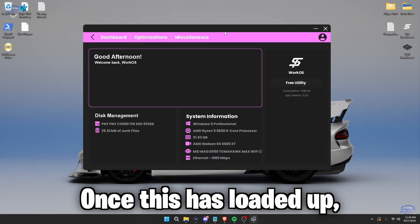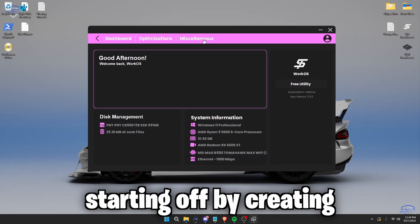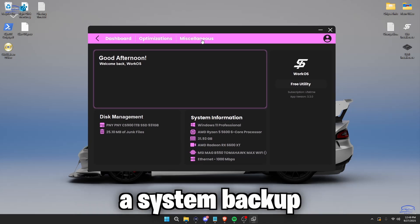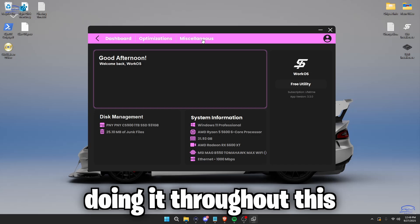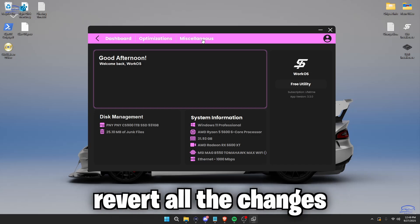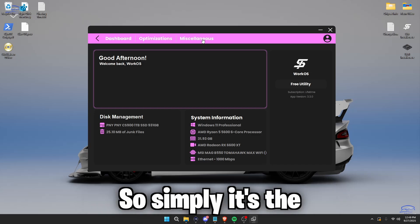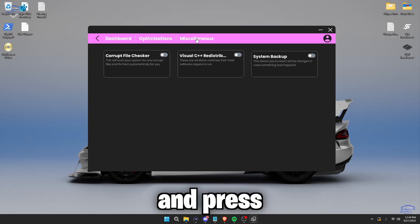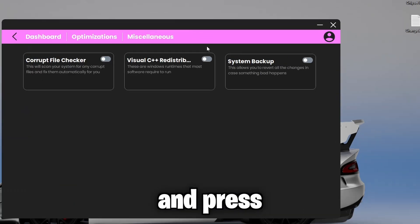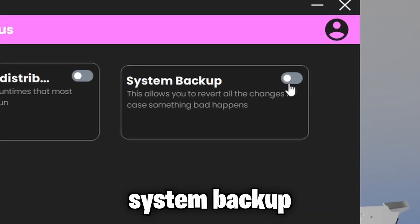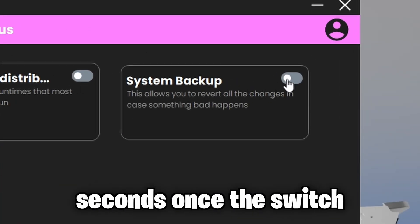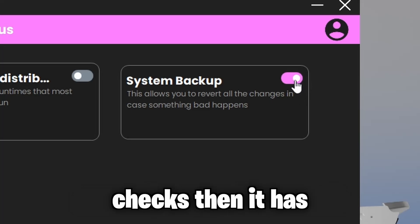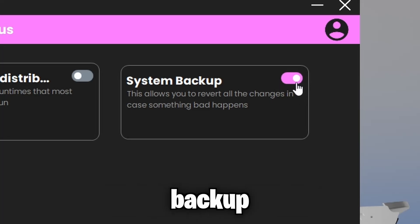Once this has loaded up, we're first going to be starting off by creating a system backup. This will ensure if anything bad happens throughout this video, then you can revert all the changes. So simply hit the miscellaneous page and press system backup. Now give this a couple of seconds. Once the switch checks, then it has created your system backup.